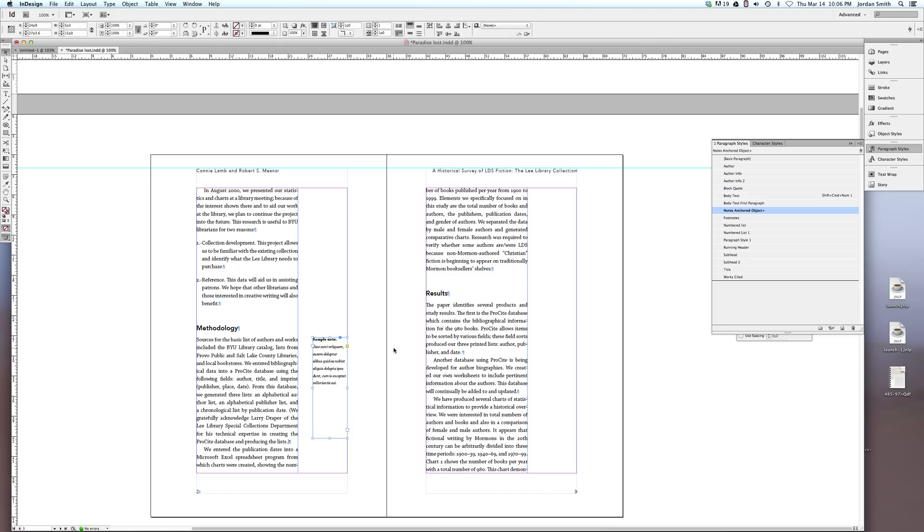That's fairly simple. If you have a lot of these it could get pretty tedious, but when they're anchored it will allow you to alter the text in whatever way you want and then these notes will still stay in line with the text that they relate to.